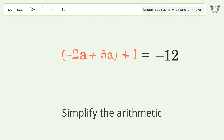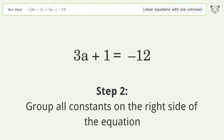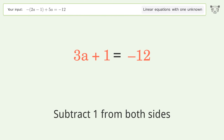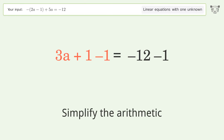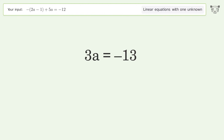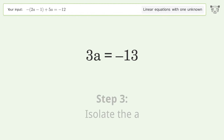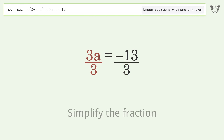Group all constants on the right side of the equation. Subtract 1 from both sides and simplify the arithmetic. Then isolate a by dividing both sides by 3 and simplify the fraction.